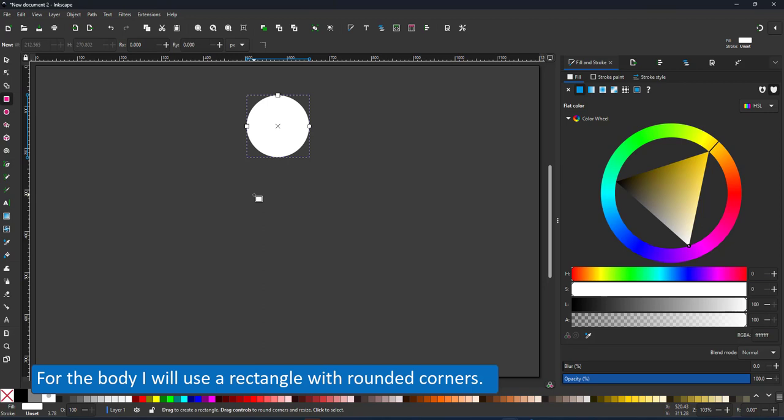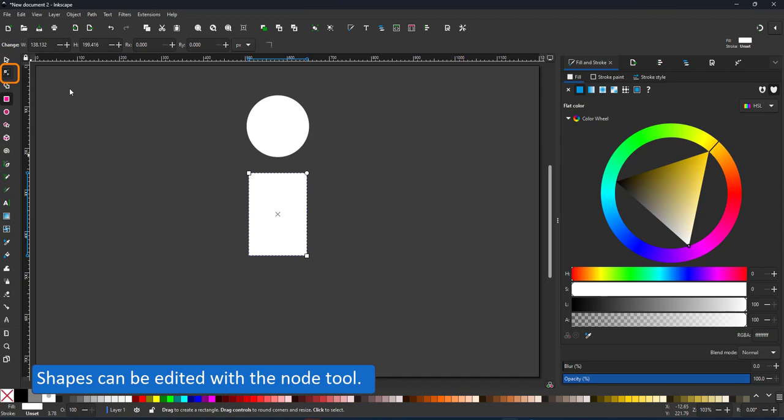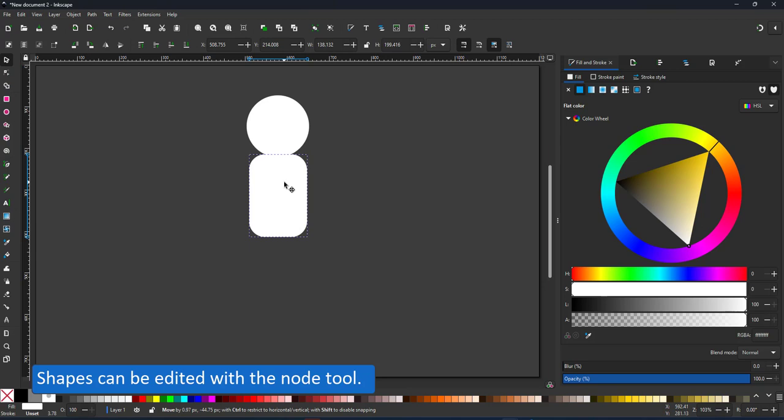The rectangle offers me three nodes: two for scaling and one to adjust the corners. Using the node tool, I can round the corners.